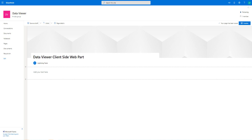Hello, in this video we're going to take a look at the data viewer client side web part for SharePoint Online and also for Microsoft Teams.